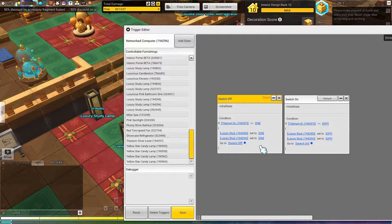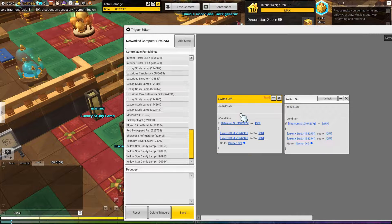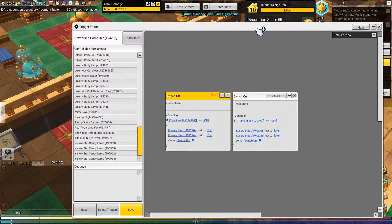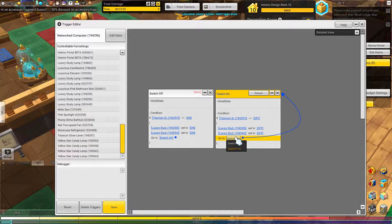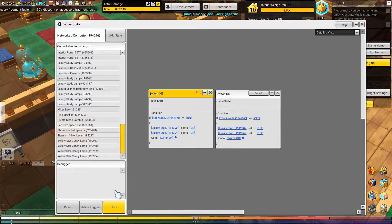So if our lamp, our lights are on, we're no longer in the switch off state - we're in the switch on state. So we make it go to switch on. Then if the switch is on, we want it to do something when someone switches it off. So if the switch is turned off, turn the luxury study lamps off and then change the state to switch off. So it goes back to off, goes to on. And that's actually all it takes.